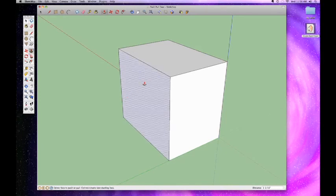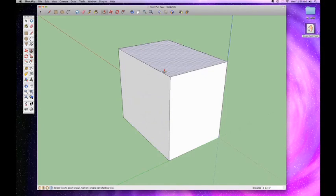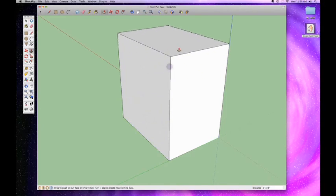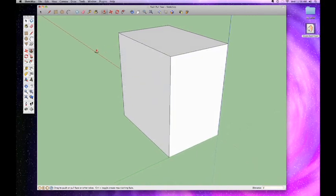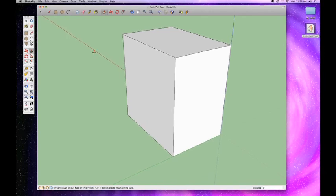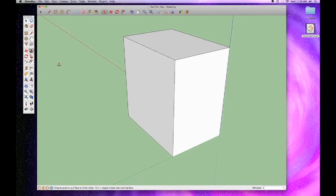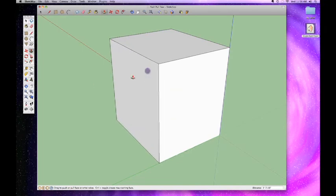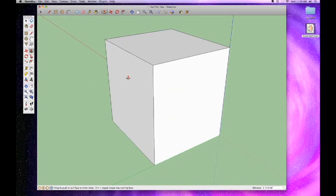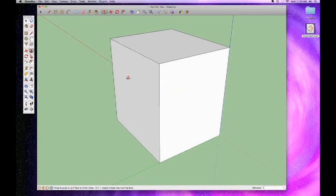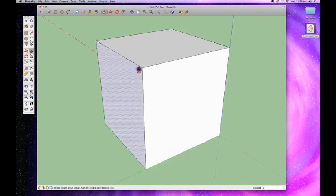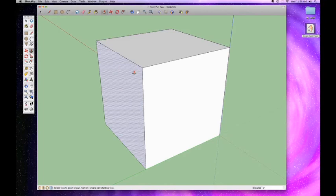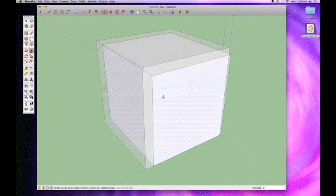This is another very useful tip with the Push-Pull tool. Let's say I make this building taller - I click and drag it up, let's say I make it taller by one foot, so type in one apostrophe enter. Well let's say I think, you know what, I want to kind of make that scale, so I want it to be one foot taller but I want it to be one foot wider as well.